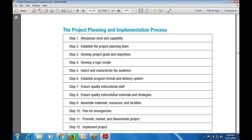Continuing the steps: step seven - ensure quality instruction staff; step eight - ensure quality instructional materials and strategies; step nine - assemble the questions, materials, resources, and facilities; step ten - plan for emergencies, preparing in advance; step eleven - promote, market, and disseminate the project; step twelve - implement the project.